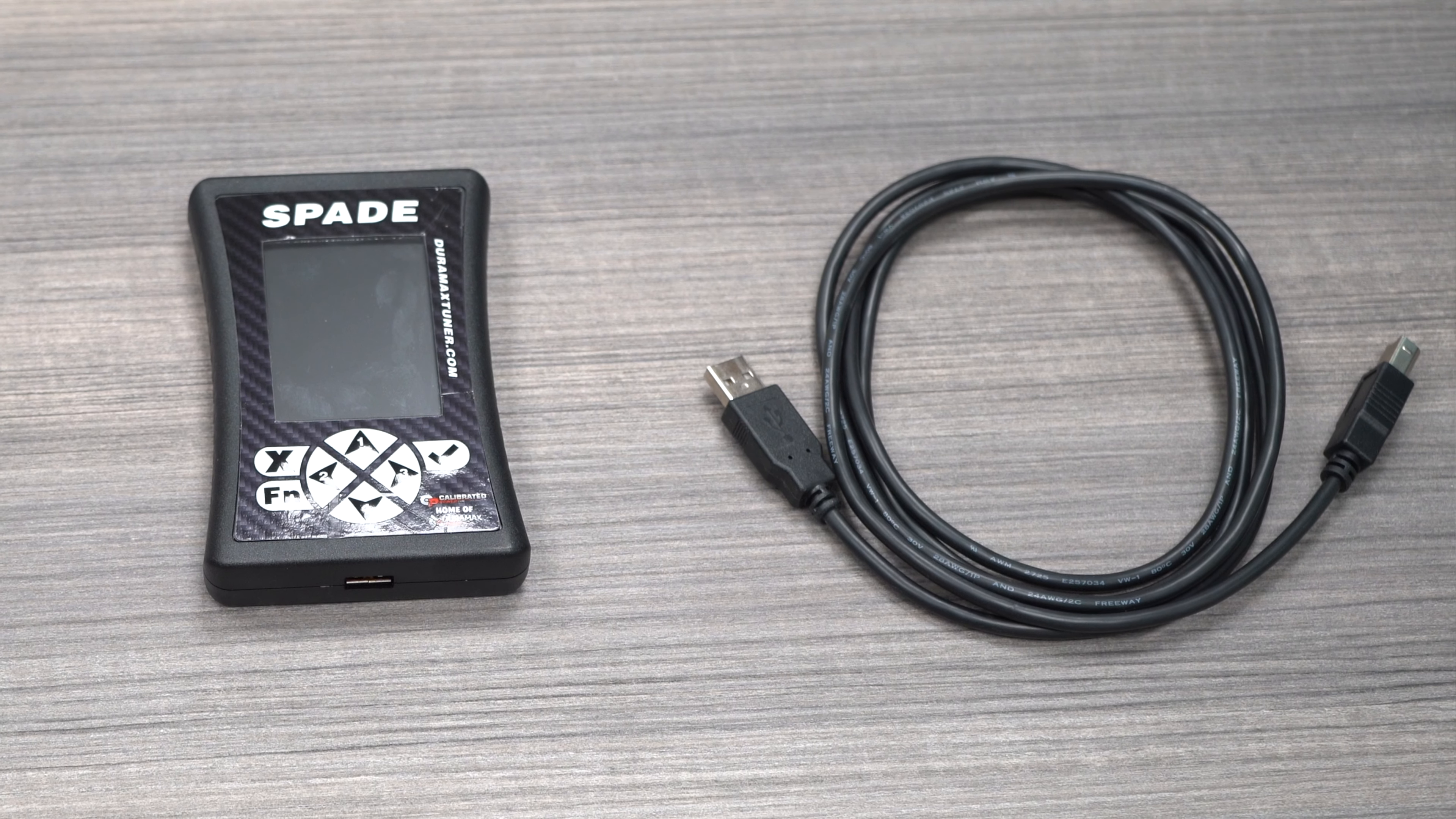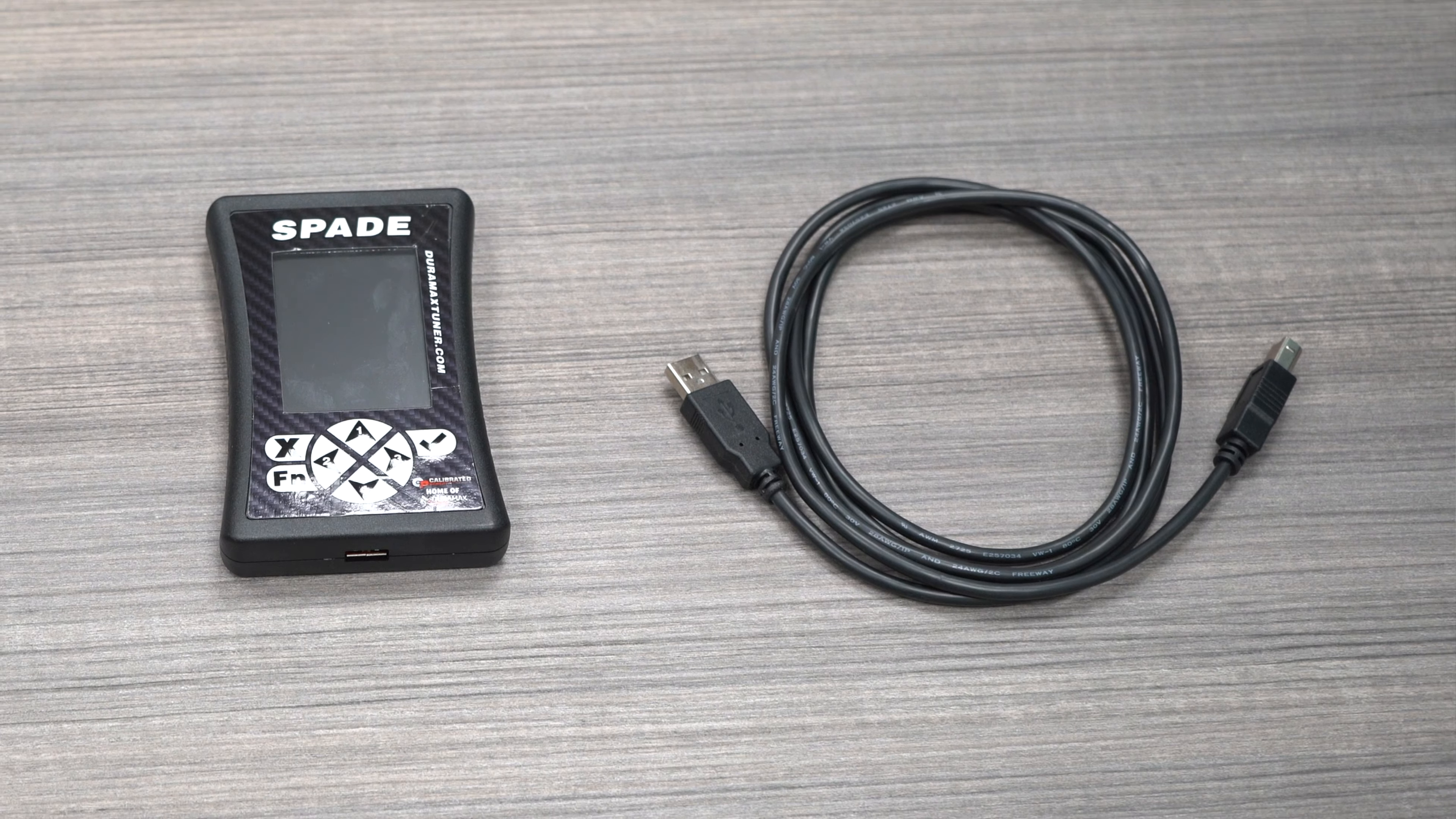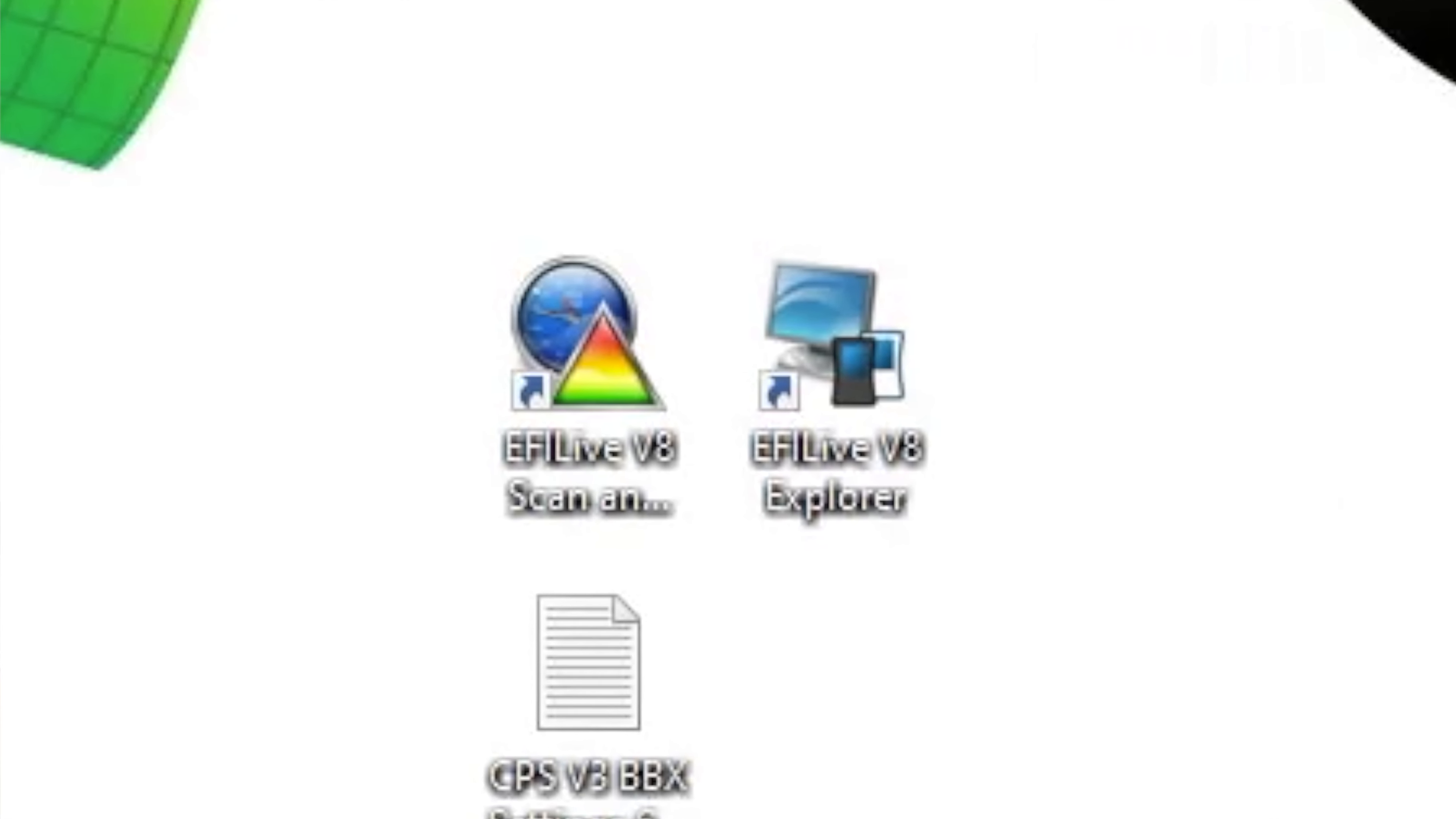For this process, you're going to need your Spade, your USB cable, a PC laptop that already has EFI Live Explorer and EFI Live Scan and Tune, or the V8 software, currently installed, and generally you'll need a good internet connection to get that done.